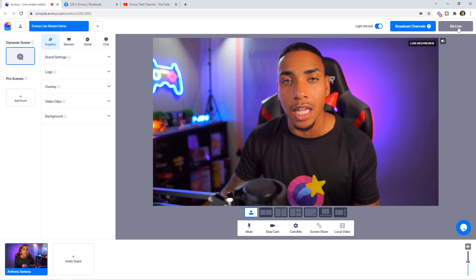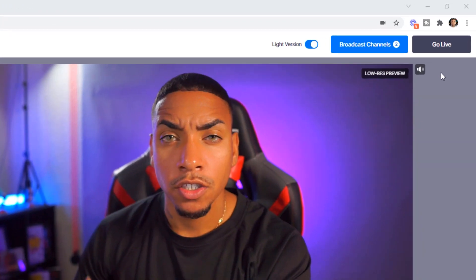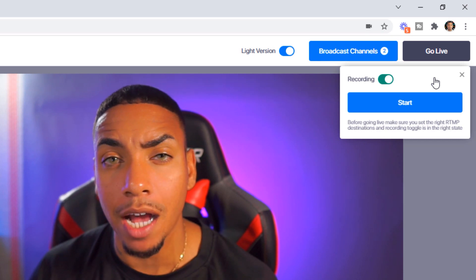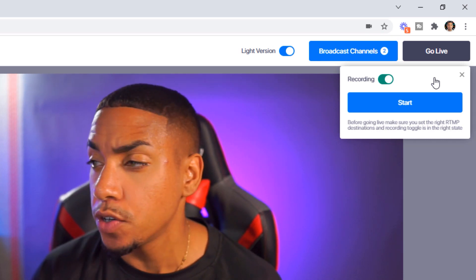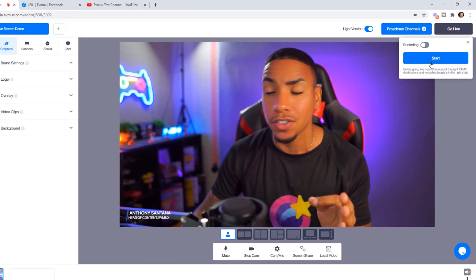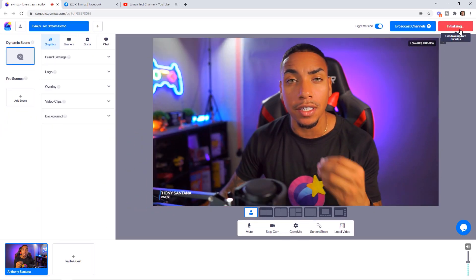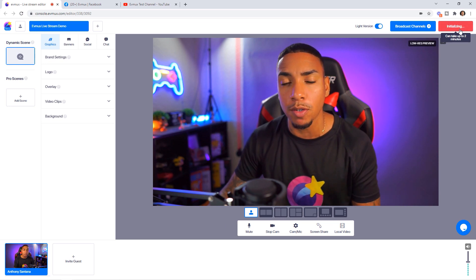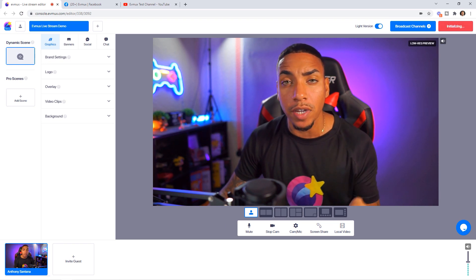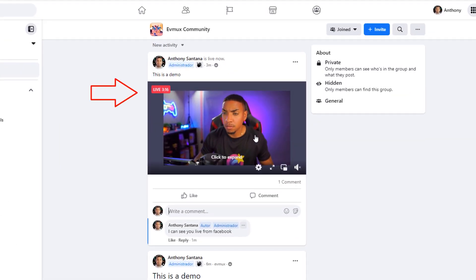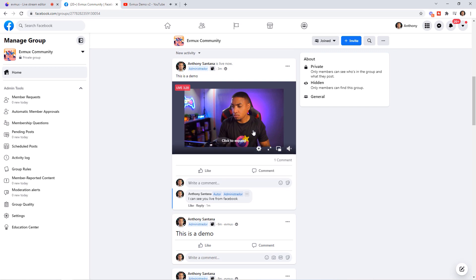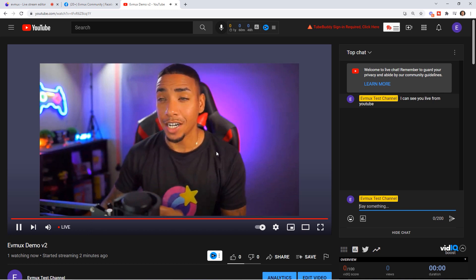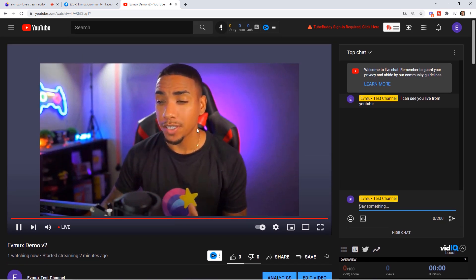Once you hit Go Live, you'll see an option to record the session internally, or uncheck it and hit Start. This begins the initialization of connecting directly to Facebook and YouTube. Jumping over to Facebook, you can see I'm live in my Facebook group, and toggling over to YouTube, I'm also live there as well.